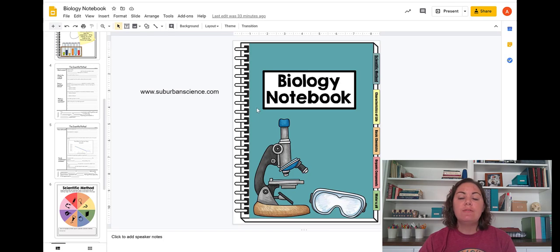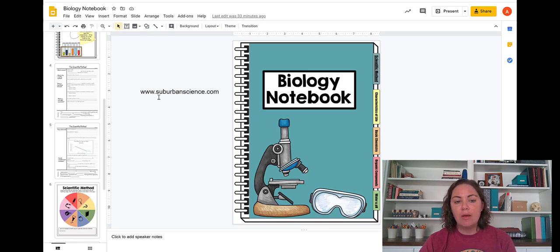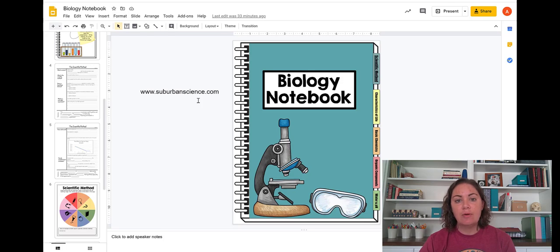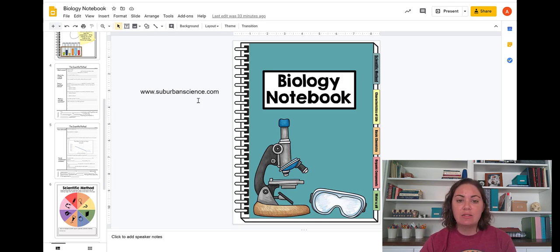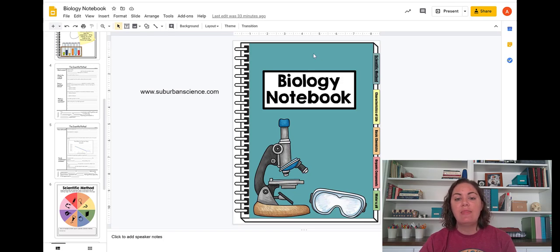If you are not already an email subscriber of mine, you can go to my website which is SuburbanScience.com and become an email subscriber and then you will have access to the science stacks which is my set of free resources and that will include links to these three notebooks.